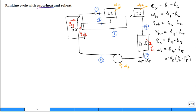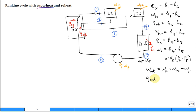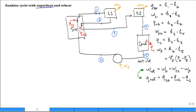Once we calculate all the Q's and W's, we can find work net out. The work net out of the system is what the first turbine stage produces plus the second turbine stage produces, minus what the pump consumes. Likewise, Q net in is the Q from the steam generator first pass plus Q on the reheat, minus Q dumped out of the condenser. I recommend you always check that these are equal — energy is conserved, so W net out must equal Q net in.